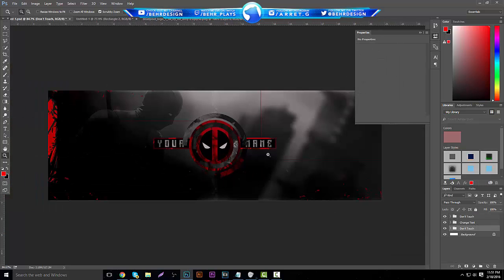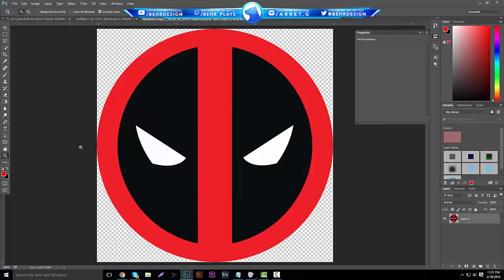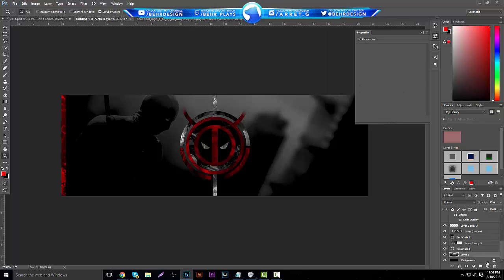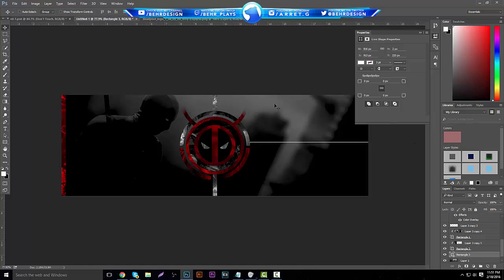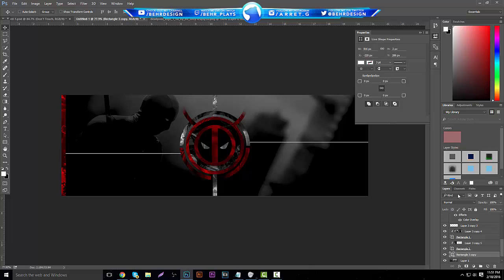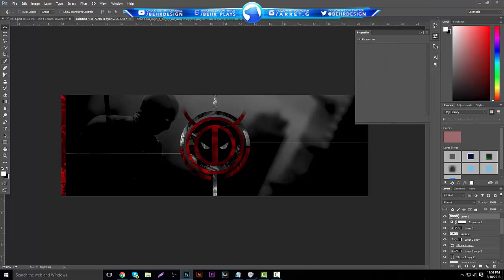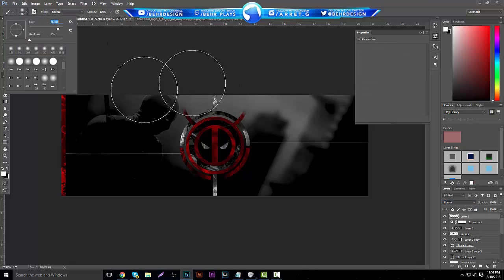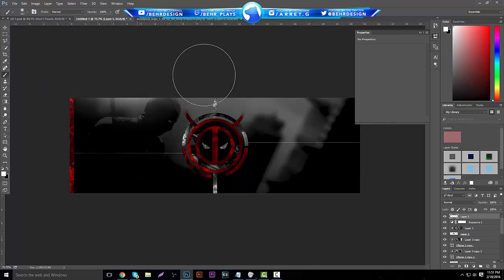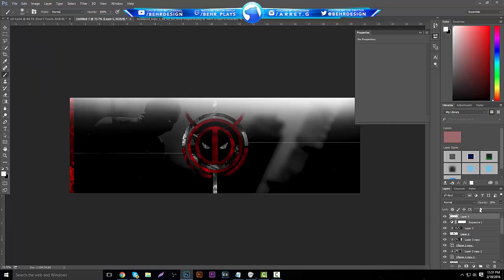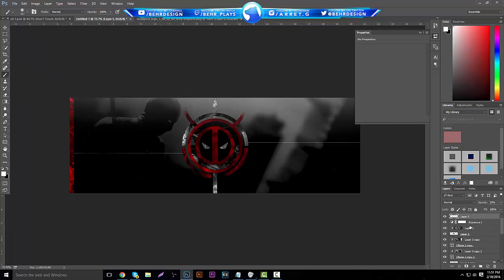For a random line effect, make a new layer, grab white, and draw a little line, then make another one the same size and bring it to the other side. Merge these lines and put them on Soft Light. Then go all the way to the top, make a new layer, grab your brush tool at around 400 size, zoom out, and highlight the top area. Lower the opacity and put it under the Exposure adjustment layer.